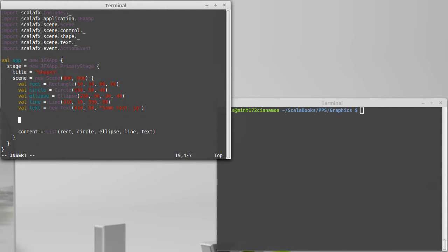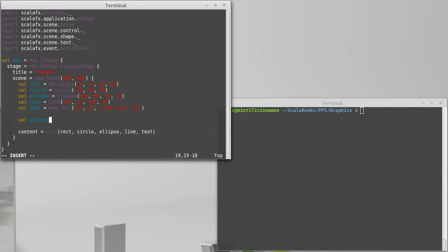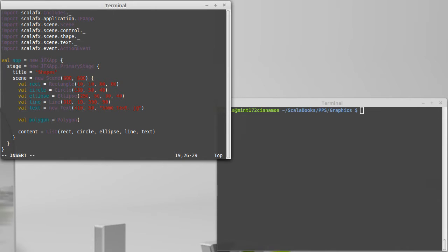Now I want to look at some things that are perhaps a little bit more complex. In particular we'll start with the polygon and the polyline. So a polygon we make with a call to polygon and we pass it a variable length list of doubles.